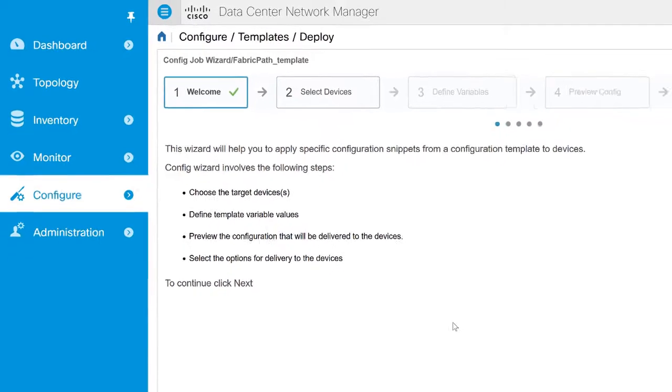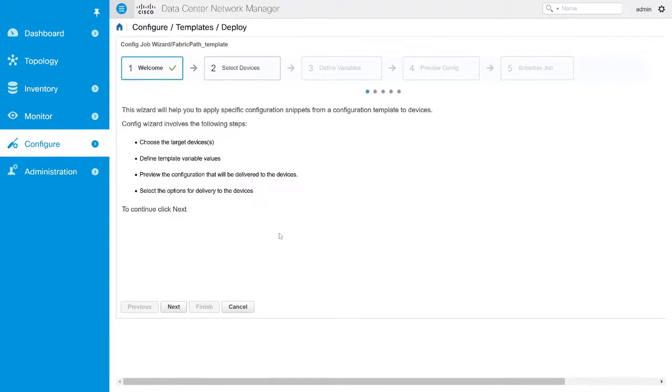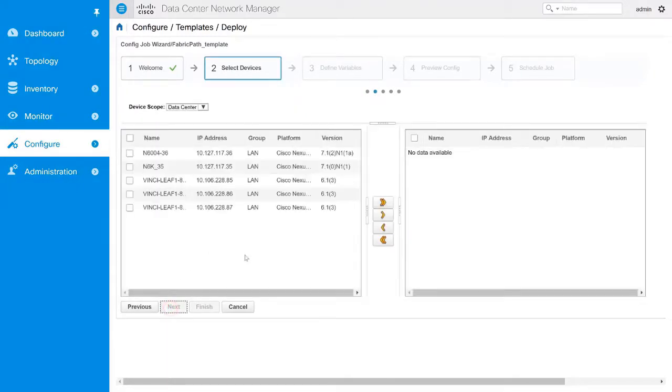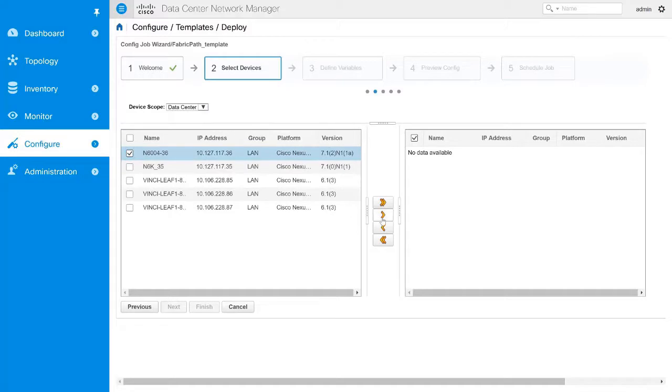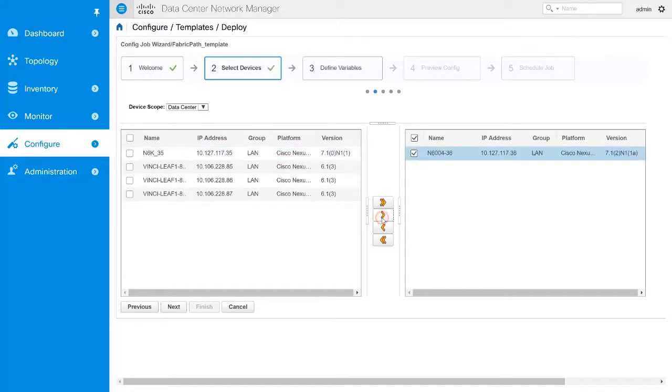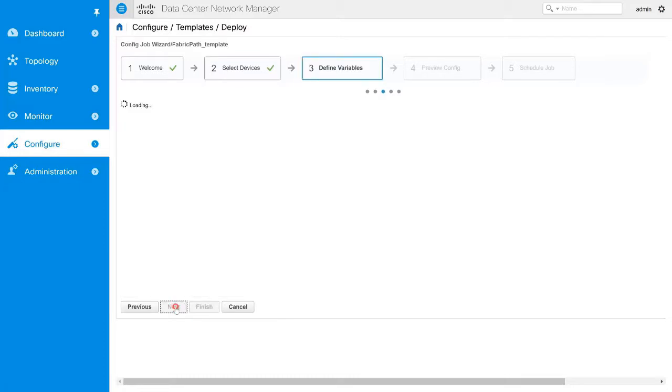To continue, click Next. In Step 2, you can use the drop-down to select the device scope and select checkboxes of the switches for deployment. Use the arrows to move the devices to the right column for job creation and click Next.